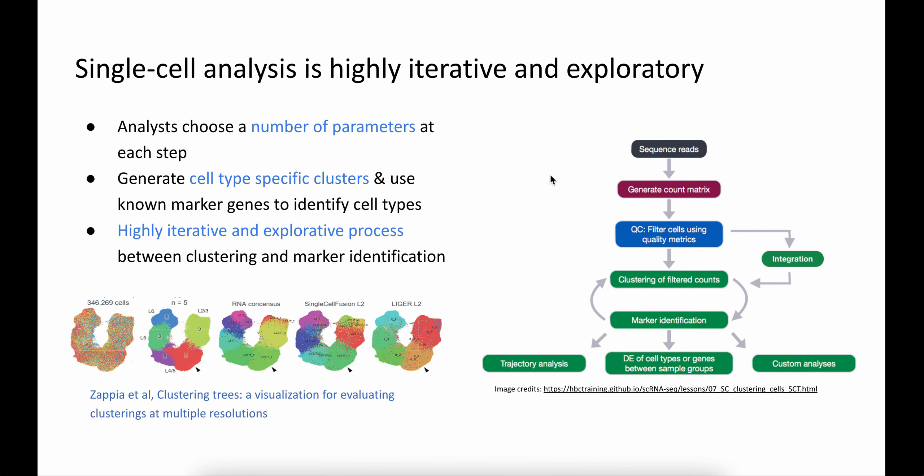If you've not worked with single-cell data before, it is a highly iterative and exploratory process. Analysts often choose a number of parameters at each step of the analysis, starting from QC, filtering out low-express cells, normalization, choosing a clustering method, generating low-dimensionality embeddings, finding markers, and any other custom analysis that they want to perform.